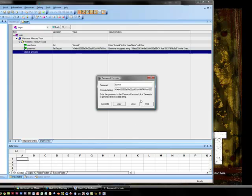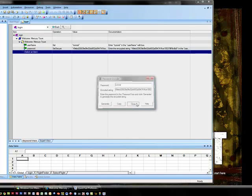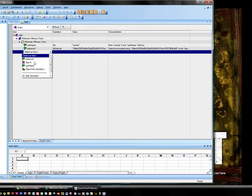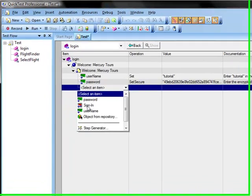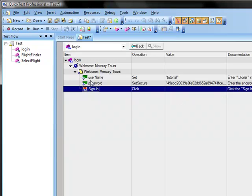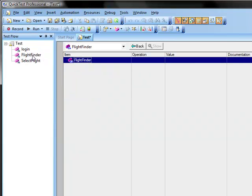And then we can come and close the encoder. The last thing that we have to do is select the sign in object. And it is already set to click and to click the sign in image. So now we are done adding steps to the login action. So we will do the flight finder action.